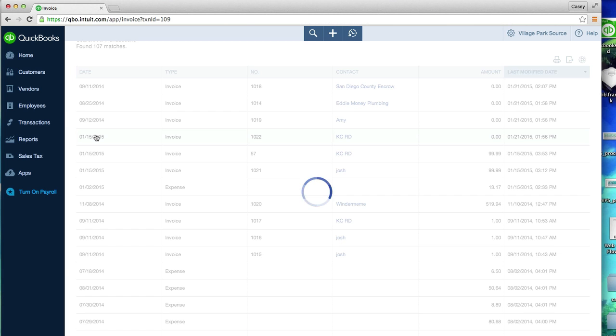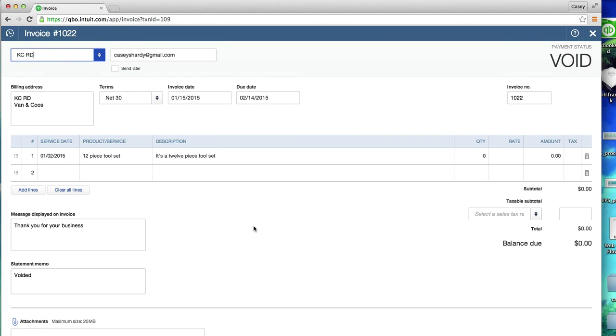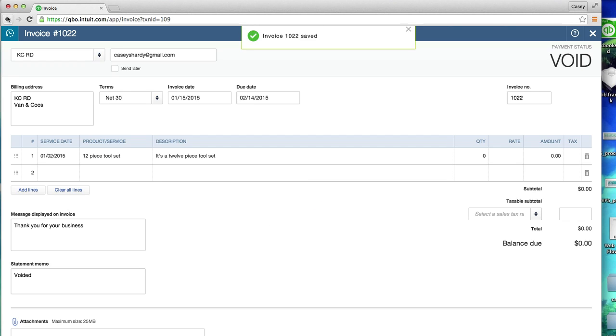So that's how we void or delete a customer's invoice in QuickBooks online. Now this is set to zero anyways, I can just save it. So good luck with this. If you guys have any questions, let me know, paste them into the comment section and I will see you guys in another video.